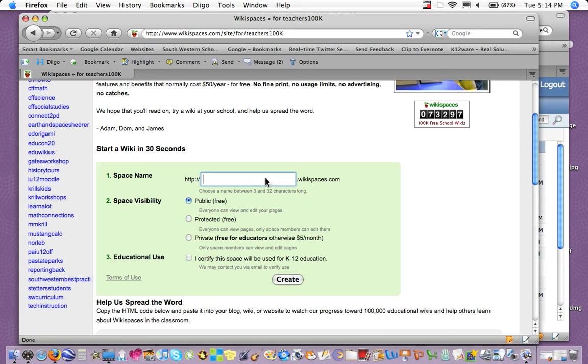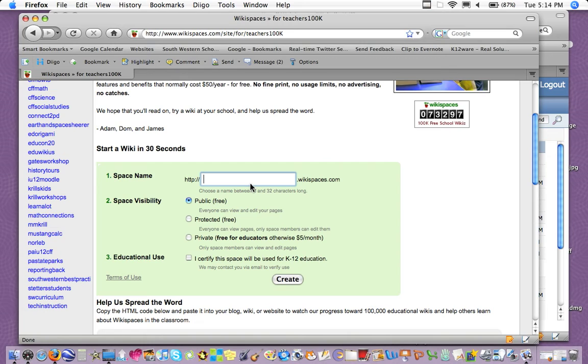you could create multiple spaces by using different space names in here, or you could launch one for the first time, and then kind of branch off from that one like you do with a web page. So I have multiple already created.